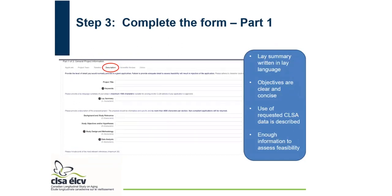For the description tab, this is where the proposal itself is written. There's a project title, keywords, lay summary, background, study objectives, study design, and data analysis. Some important points: make sure you write the lay summary in lay language, ensure the objectives are clear and concise, make sure the use of requested CLSA data is described, and that you've provided enough information to assess feasibility.